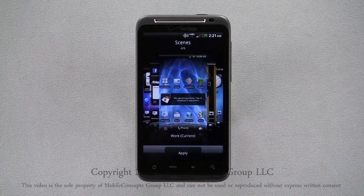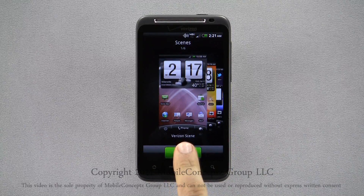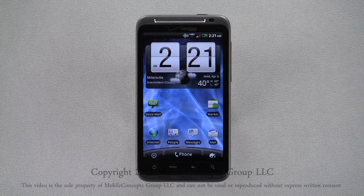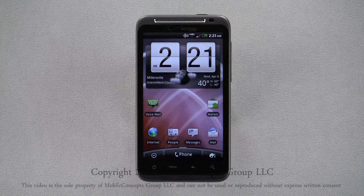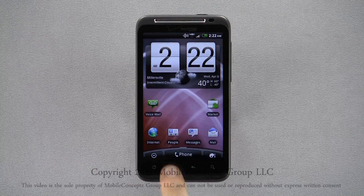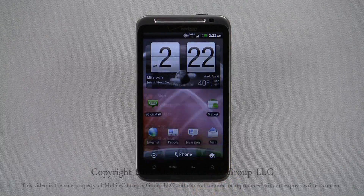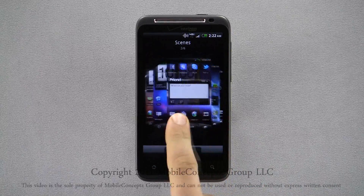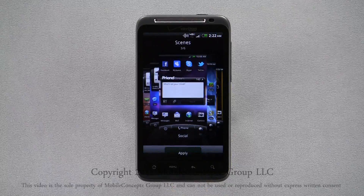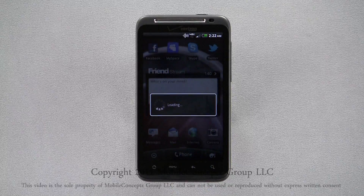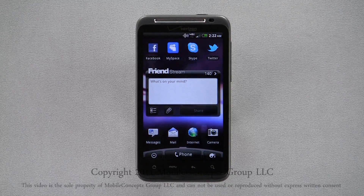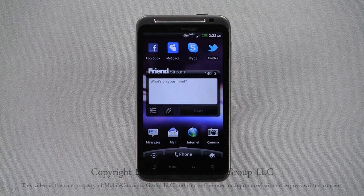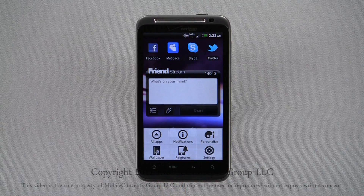Returning to the scene menu, it is easy to jump back to your original scene with the original home screen layouts. Now, when I want to activate any of the scenes I have created, simply return to the scenes menu and select the scene you want and tap Apply. As you can see, the custom scene saved all my changes, allowing me to easily switch between based on what I'm doing or where I am.